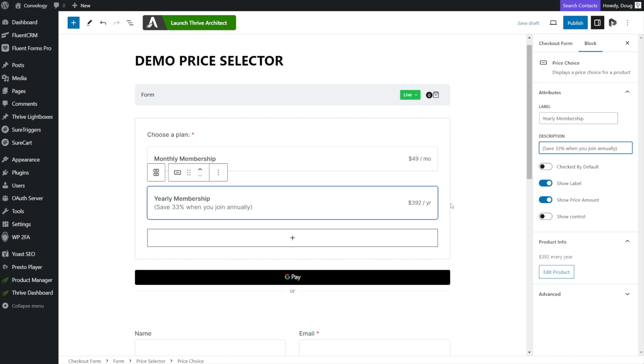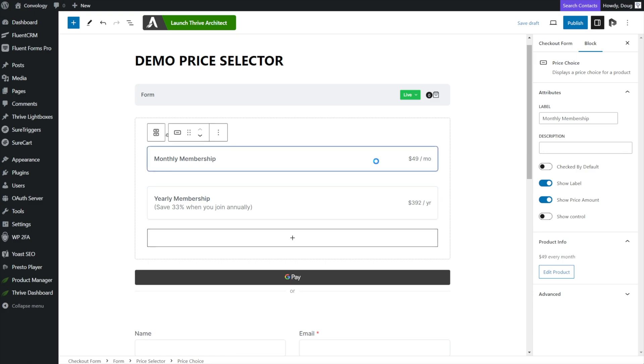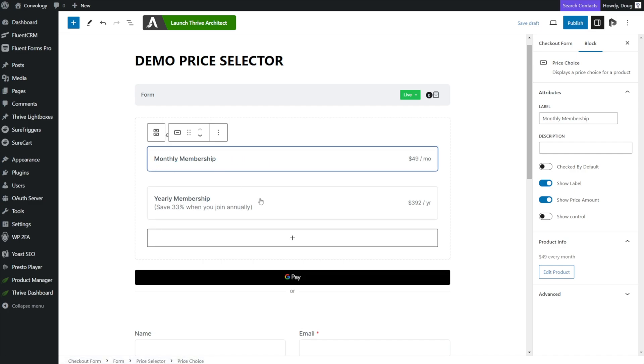And since I want my average order value to be higher, I'm going to select checked by default on the annual membership in order to make sure that's the default membership selected when somebody reaches this form. You can do that with either one of these options simply by selecting the price point and toggling on checked by default.